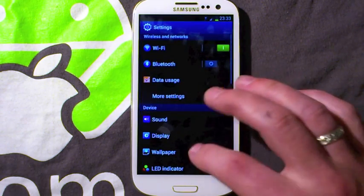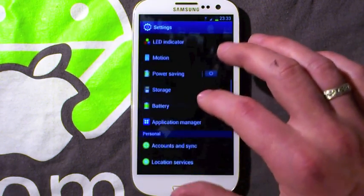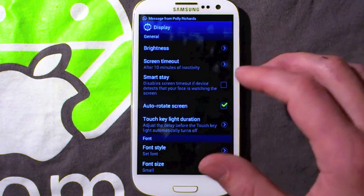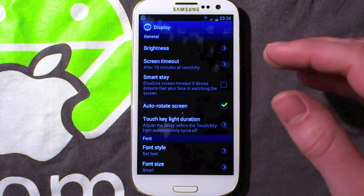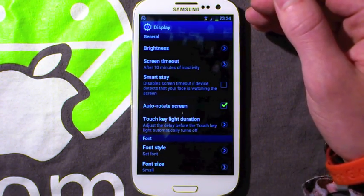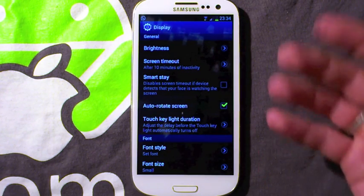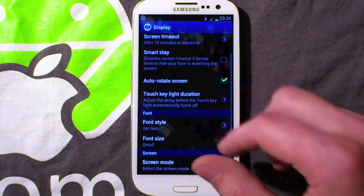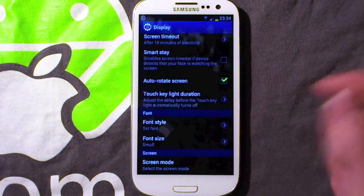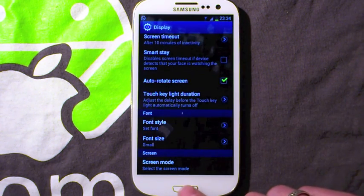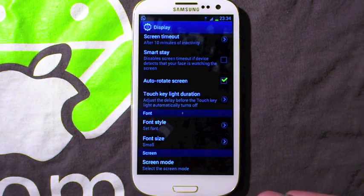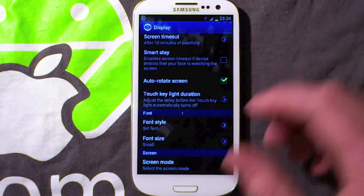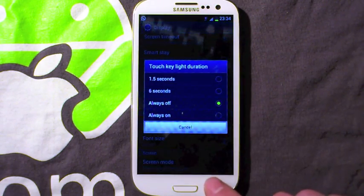Another thing you can do in system settings is disable the LED lights down here. This might be really obvious to some people, but this video is aimed at everyone from those rooting the Galaxy S3 from day one, right down to people who have never had an Android phone before. You can go to touch key light duration and turn it always off. I think these touch lights are very, very bright compared to the ones on the S2 — too bright — so I'd turn them off. It gives the whole front of the device a much nicer look and you can also change the durations.